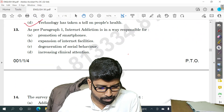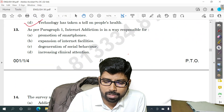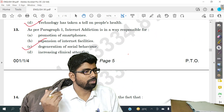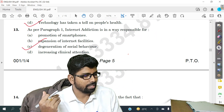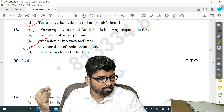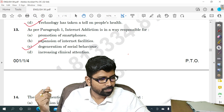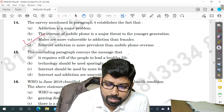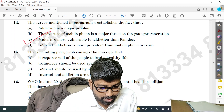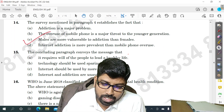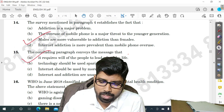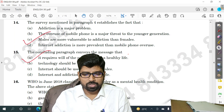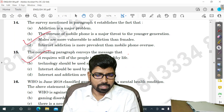Question number 13 — option C is the answer. Quickly check your answers. Question number 14 — option C. Question number 15 — option A is the answer. Up to here we have the answers.